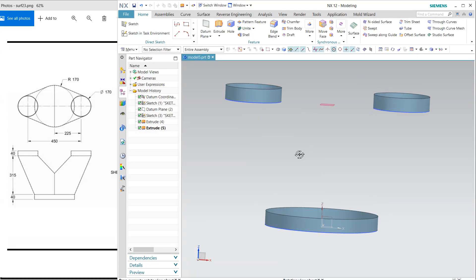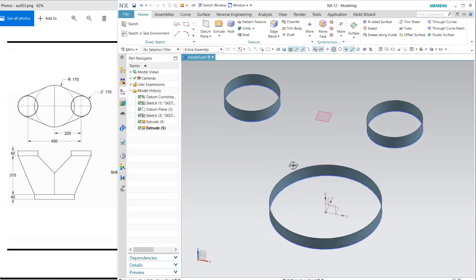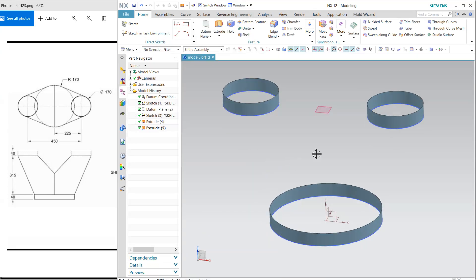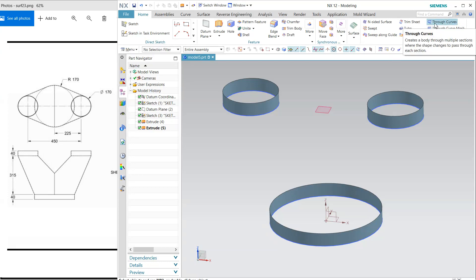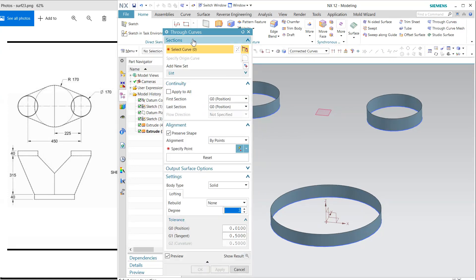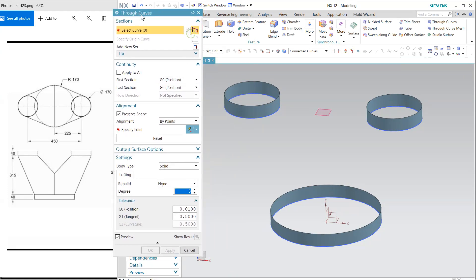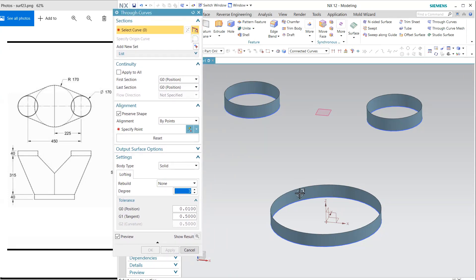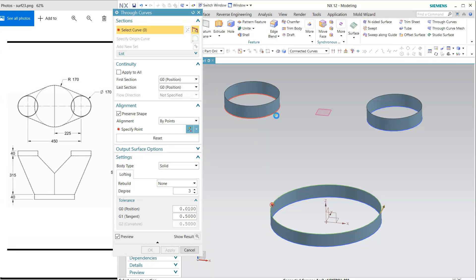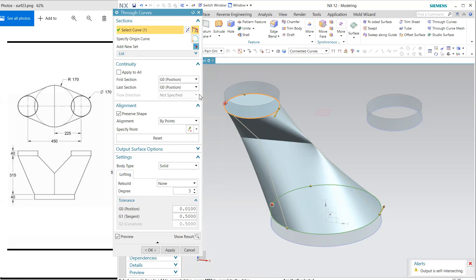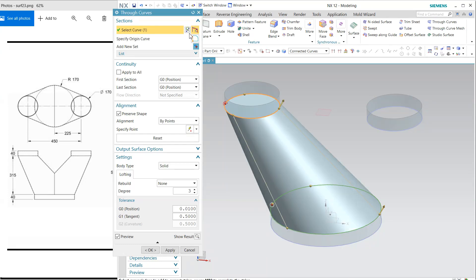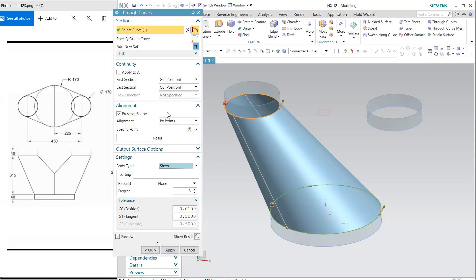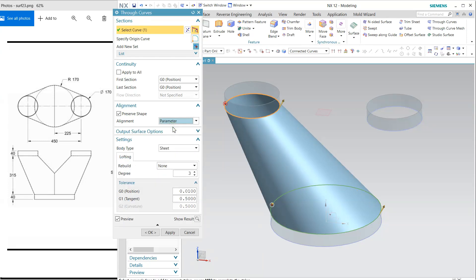Now I'm going to match this. For surfacing, the 'through curve' command is a very important option, and we have used it many times. Again, select this option. First is this, and second is this. Reverse the direction and change it to sheet, and apply. If you want to select this parameter, I don't want to preserve the shape.